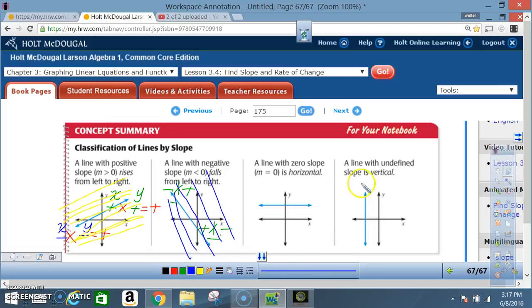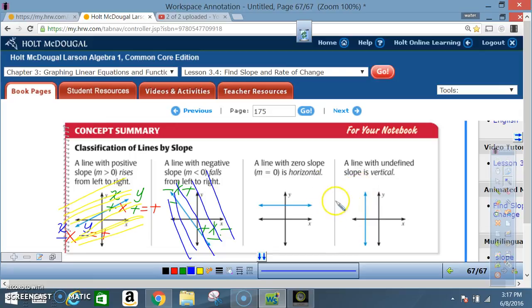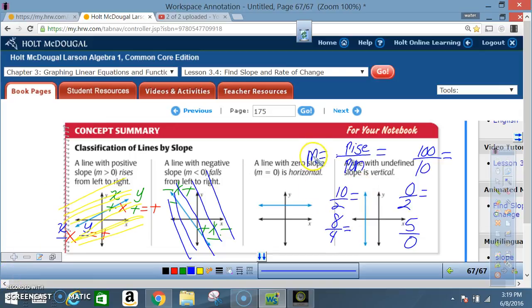Now let's look at where we get a vertical line and why some students get confused about undefined slope. We'll show you a simple technique to understand why dividing by zero is undefined. You already know that slope M is equal to rise over run. Let's work with some numbers to understand why dividing by zero is undefined.